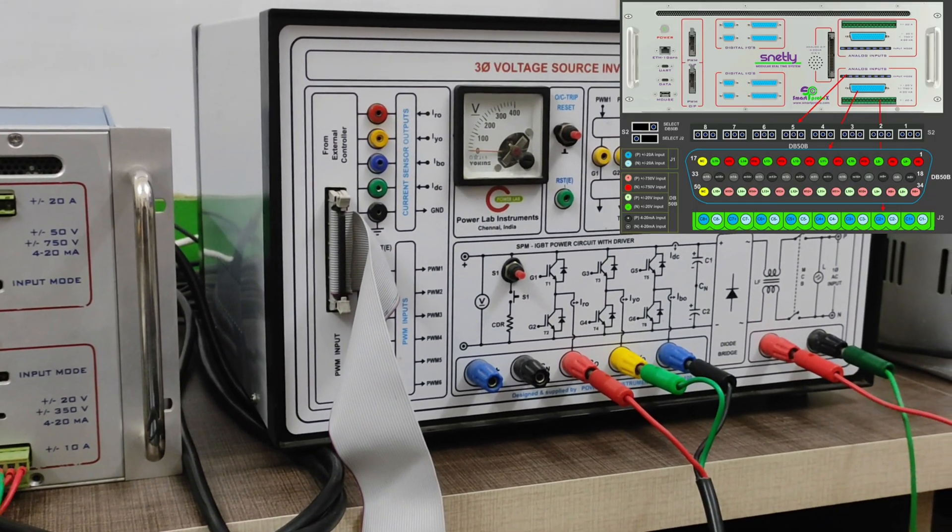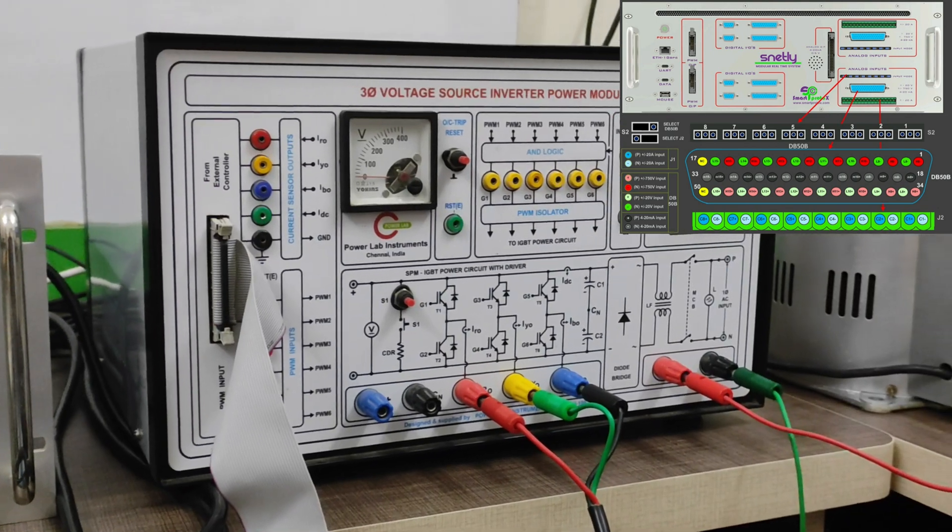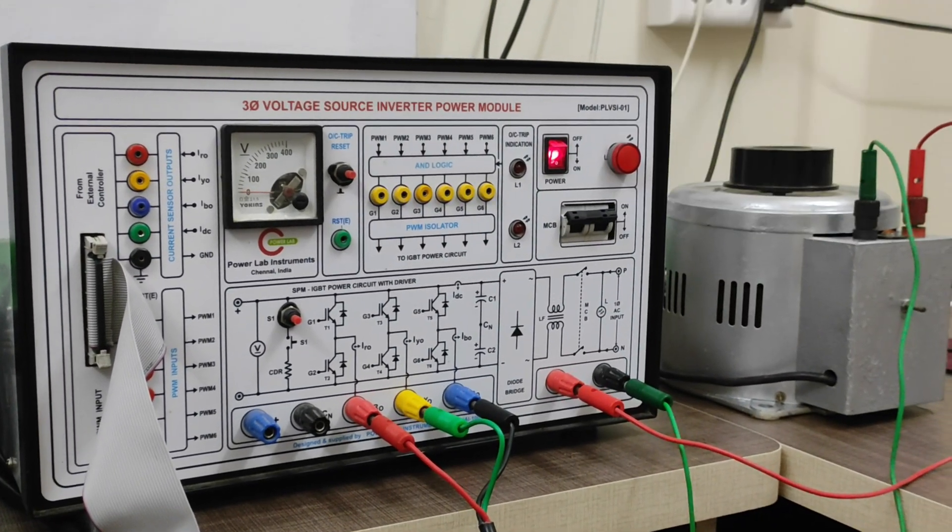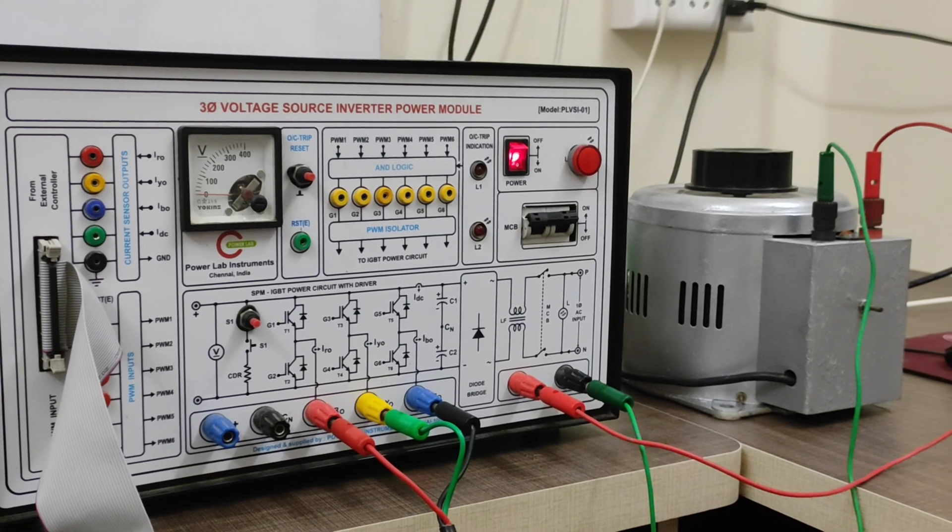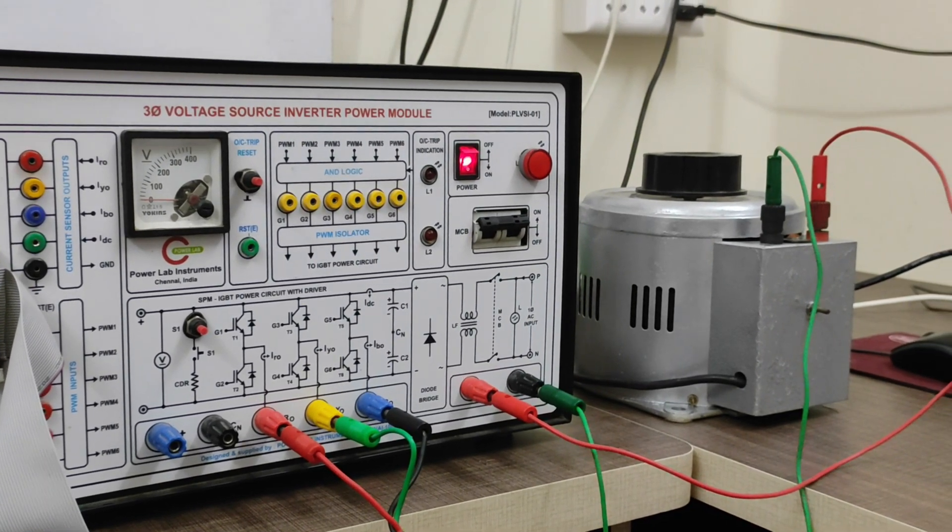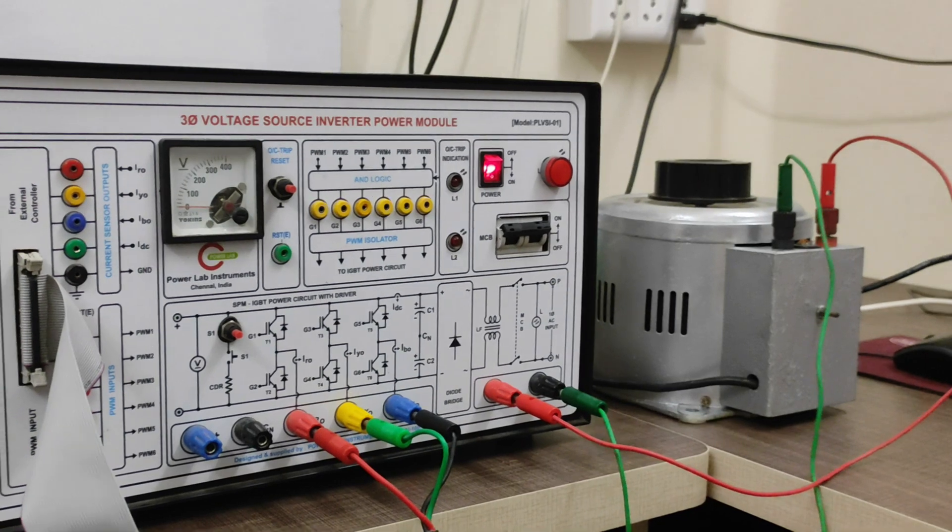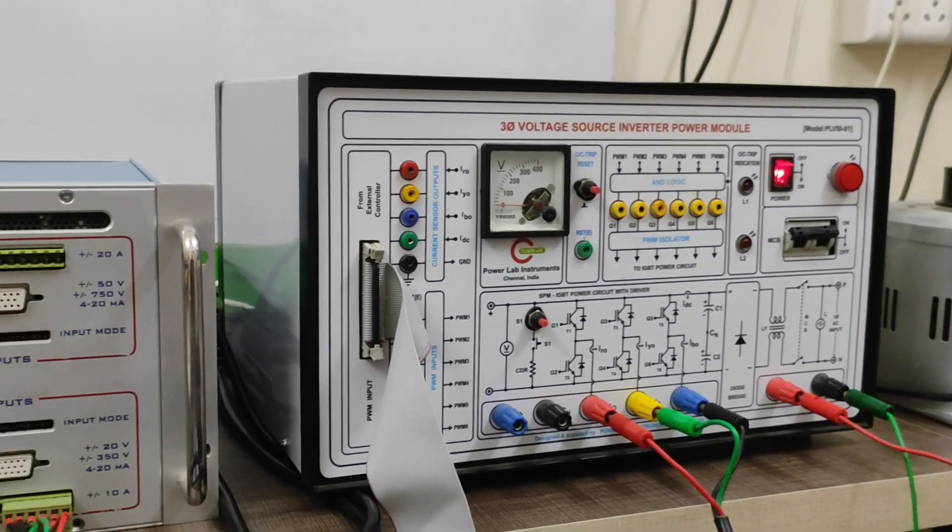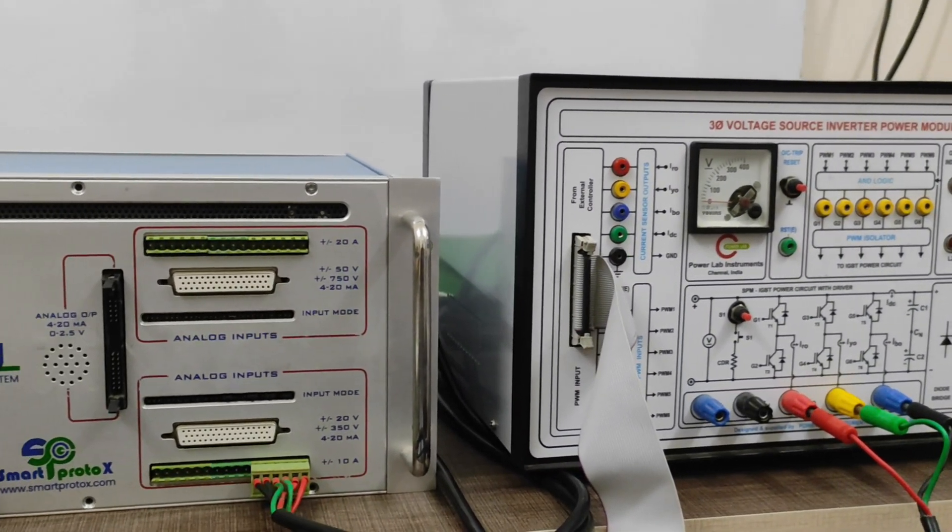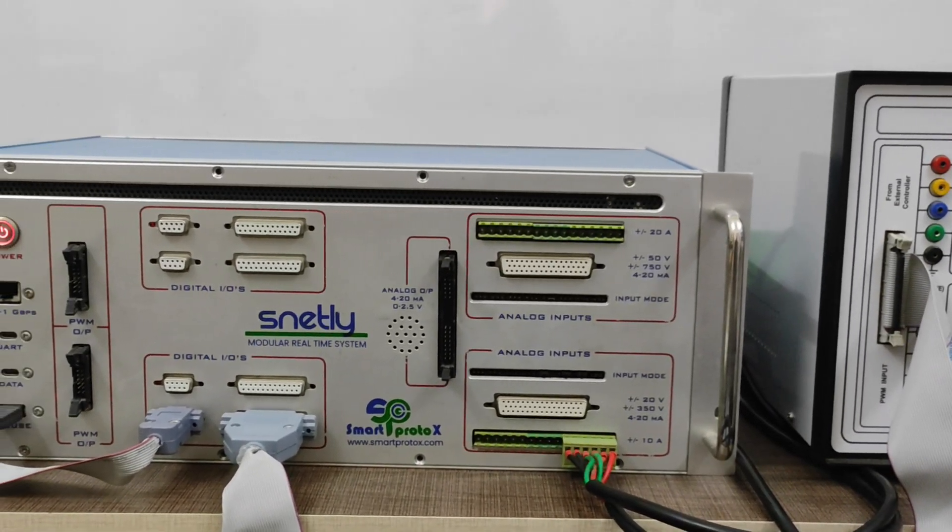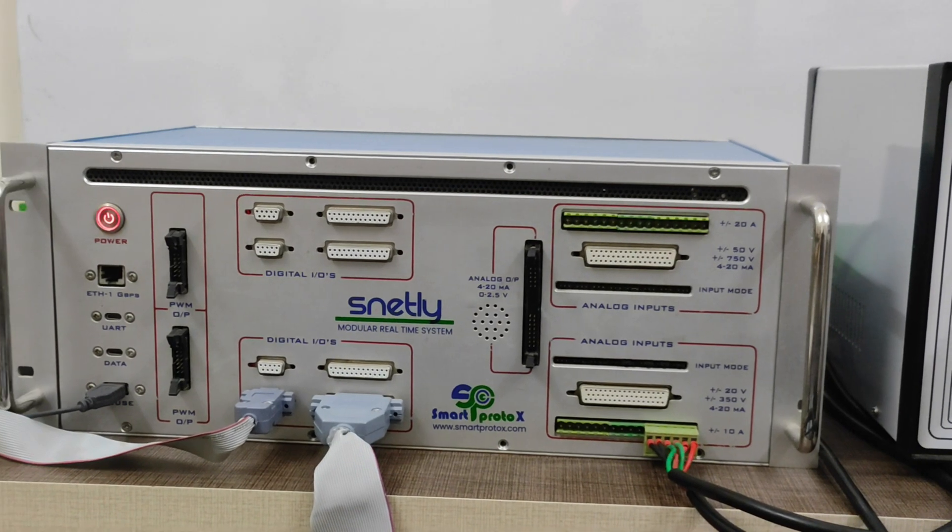This will be your current sensor signal as well as your voltage sensor pin configuration. This is our three-phase voltage source power module. Here in this application, we are going for maximum 200V VDC so I am using a variable auto transformer single phase. This is the physical connection we are connected with the Snetly hardware tool.